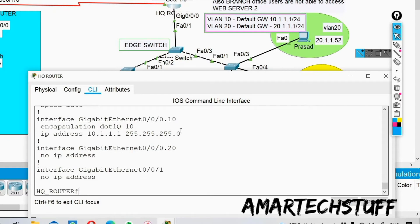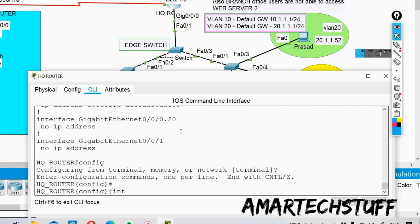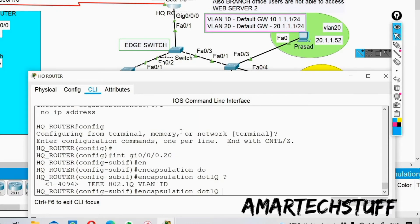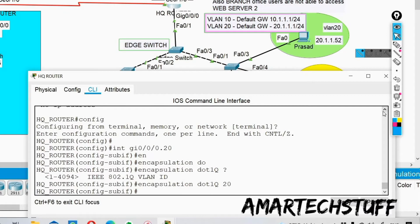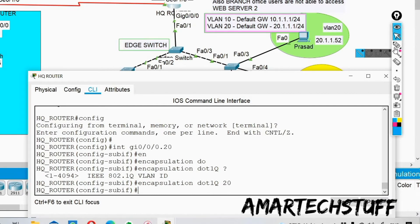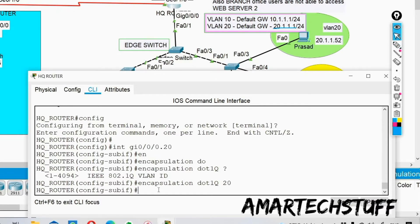Let's do the configuration for sub-interface Gig 0/0/0.20. In configuration mode, I'll define encapsulation dot1q and set the VLAN to 20. We also need to define the IP address. The default gateway for VLAN 20 will be 20.1.1.1/24.